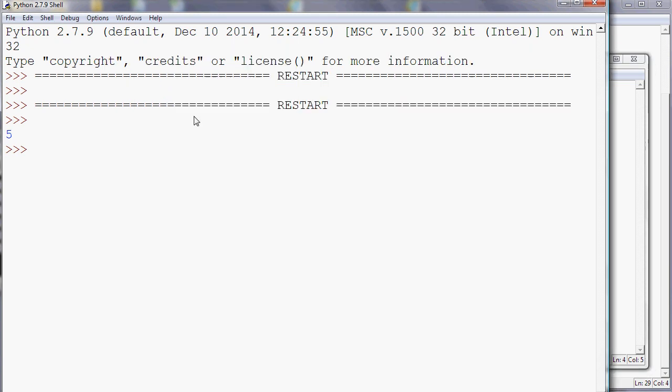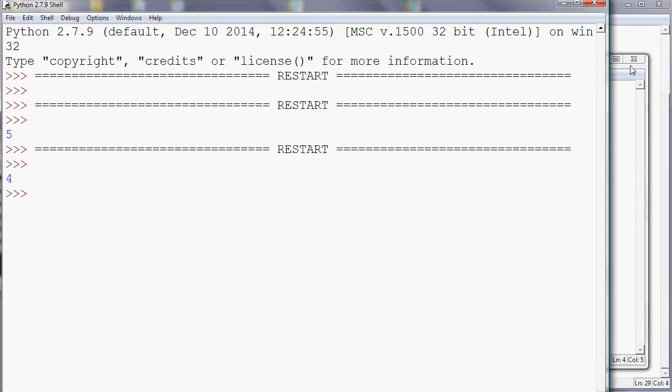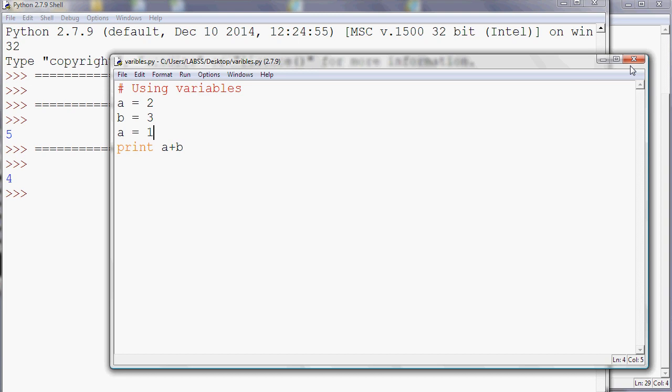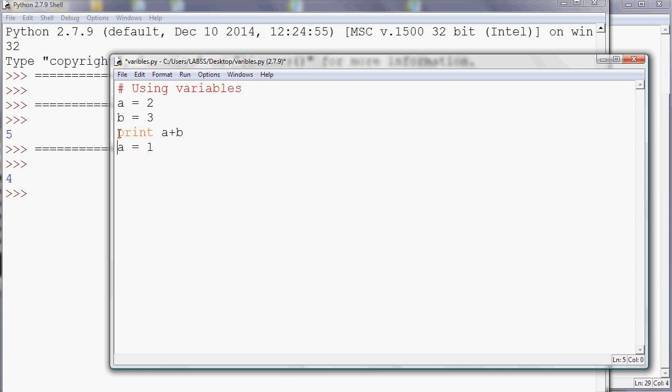If I were to move this line of program up here, what do you think this program will output? Let's have a look.